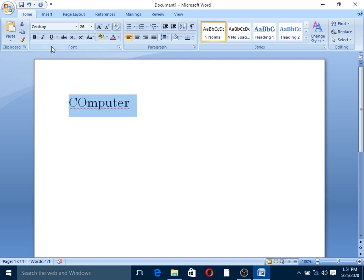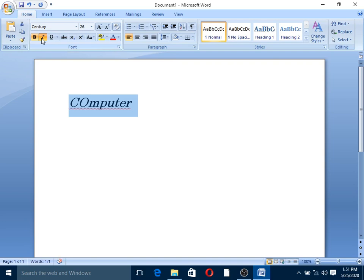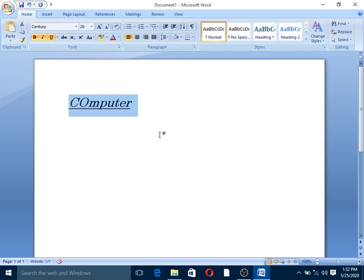If you want to select text, you can select it using the computer. You can select using the mouse, and then take the computer to keep it at the intrinsic level. So you can then enter the next line.